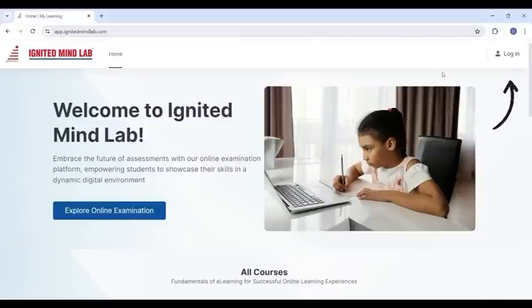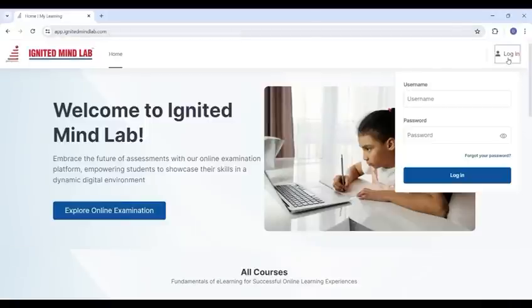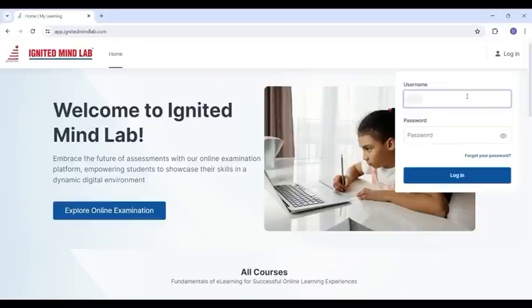Once you're on the website, find and click on the login option. It will ask you for your registration number and password. Enter them carefully.